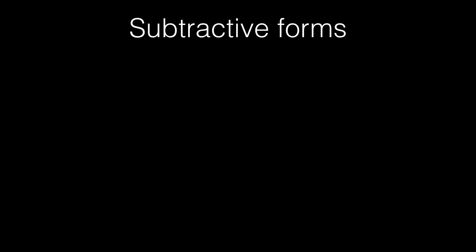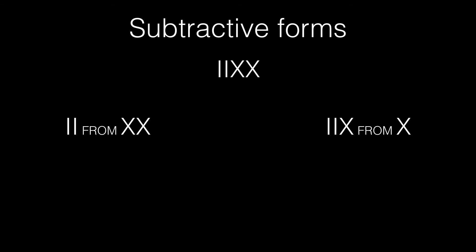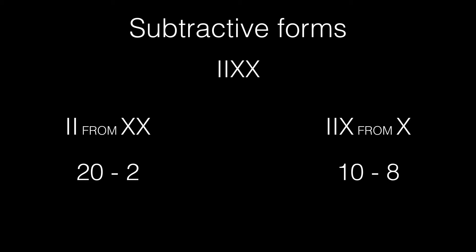Now, consider the numbers IIXX. This could mean one of two things. It's either 2 from 20 or 8 from 10. Now, 8 from 10 is 2, for which we already have a notation II. So, writing 2 as IIXX seems wasteful. Thus, IIXX is unambiguously 18. The popular notation for 18 is XVIII, but it can also be written as XIIX.